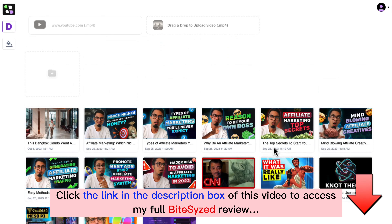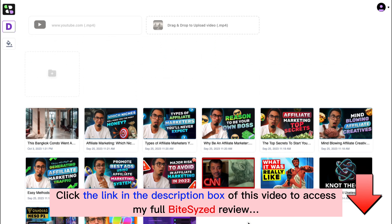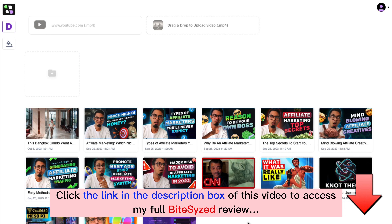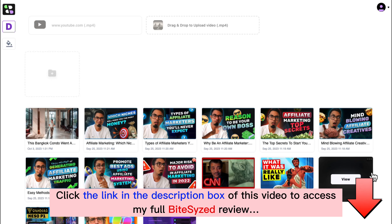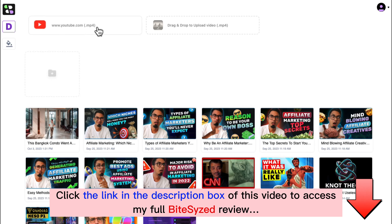Once you log into ByteSize, this is the dashboard you'll see, where you can view all the videos you've converted into short videos. We've made it stupidly simple to use — you don't need any additional training. From the dashboard, you can create folders to organize your campaigns, or import a long-form video from YouTube or upload it yourself.